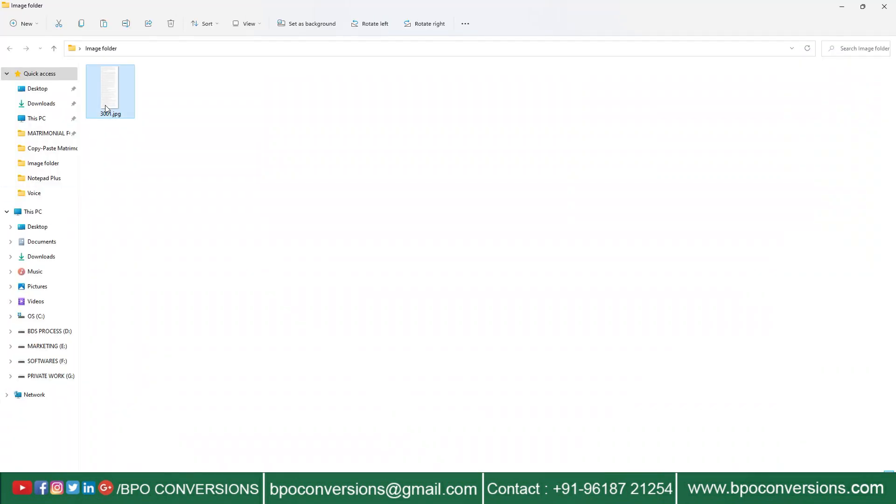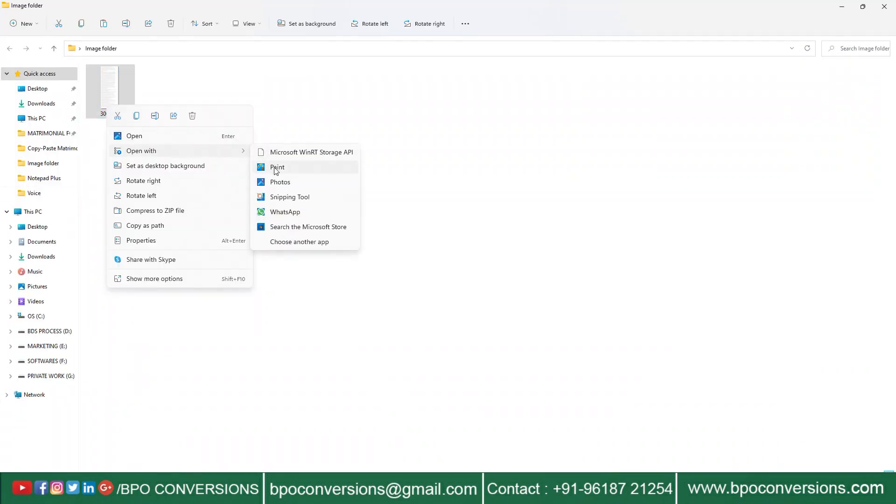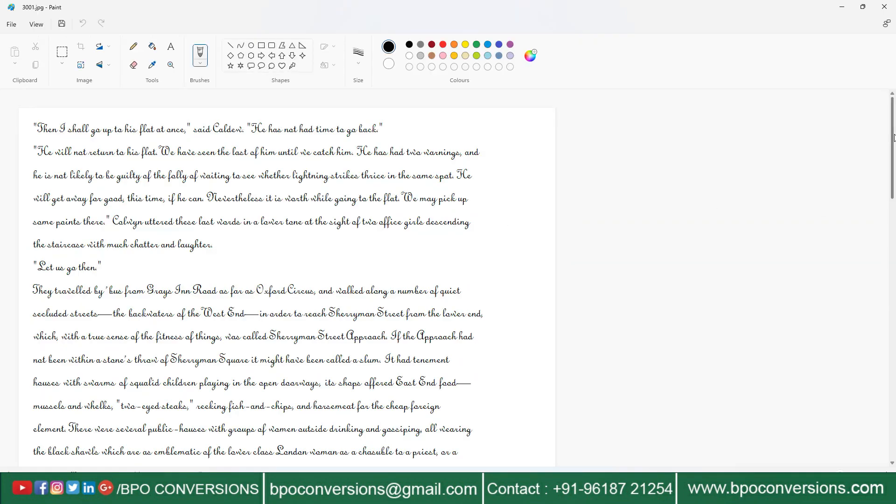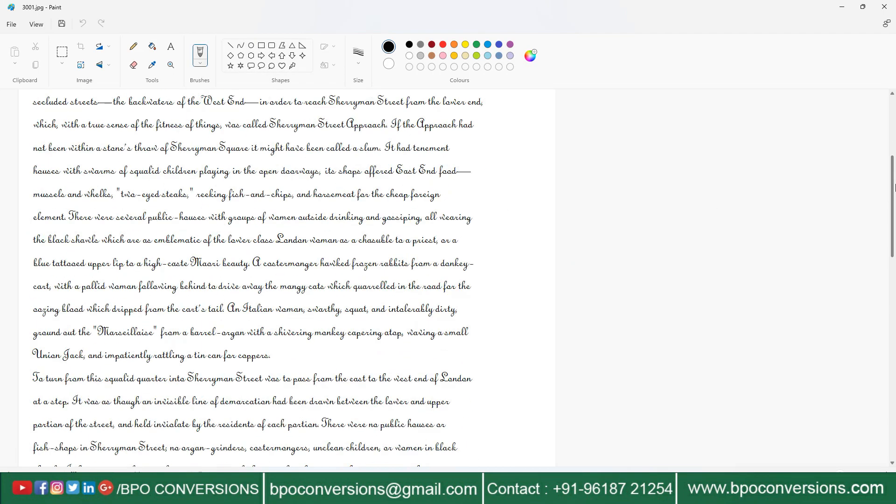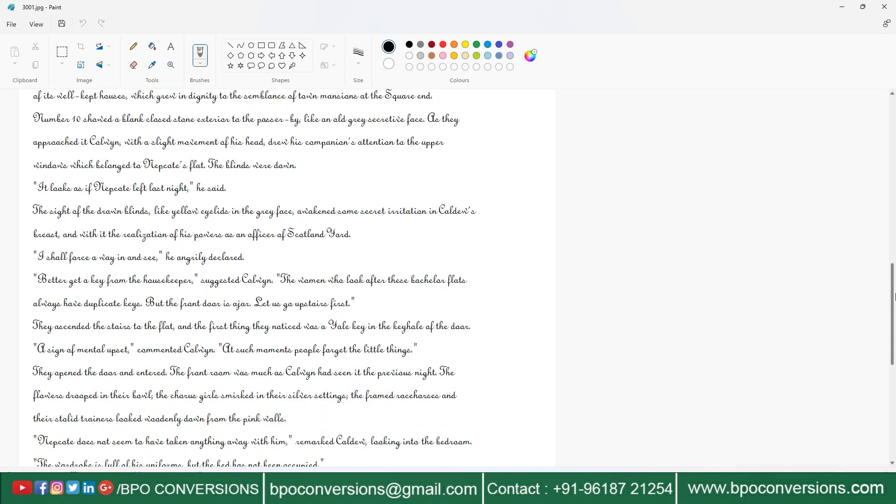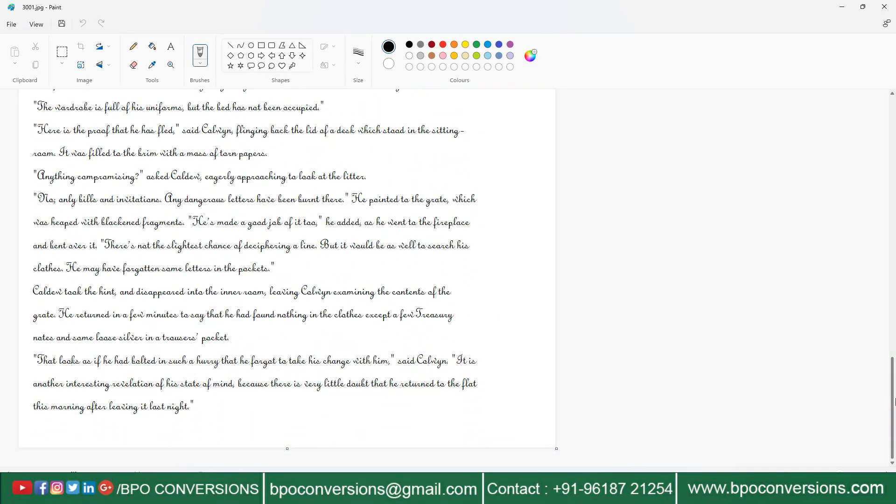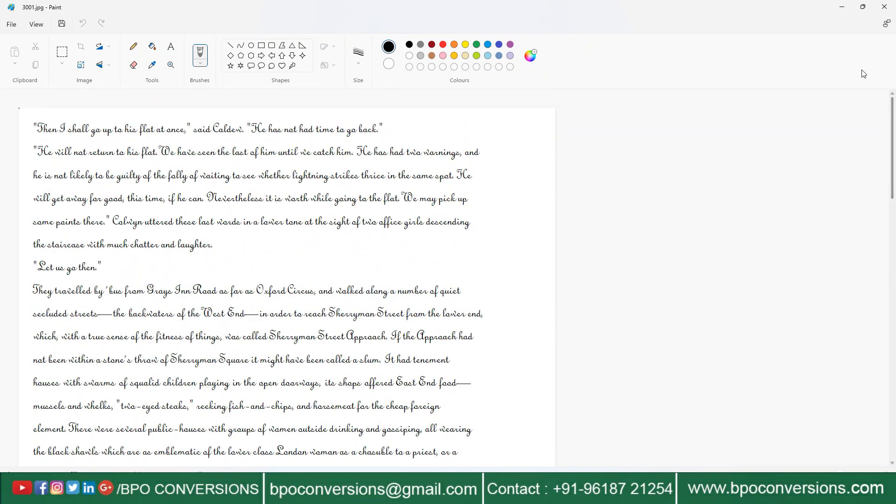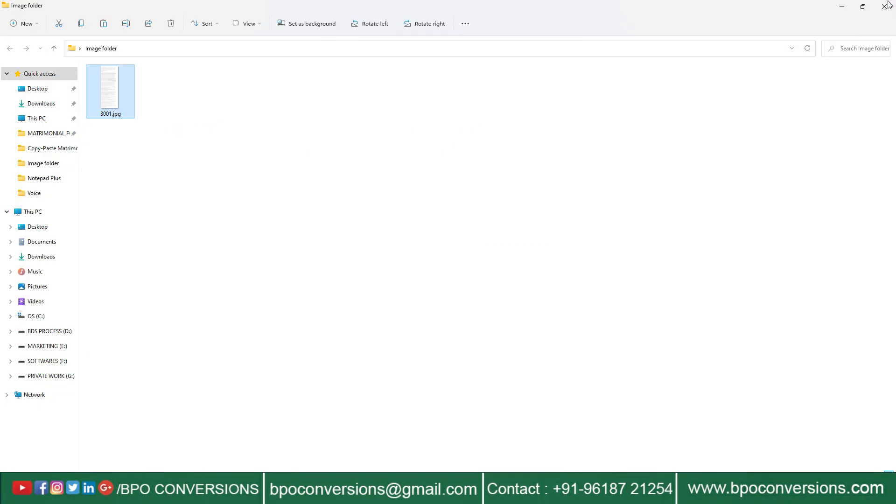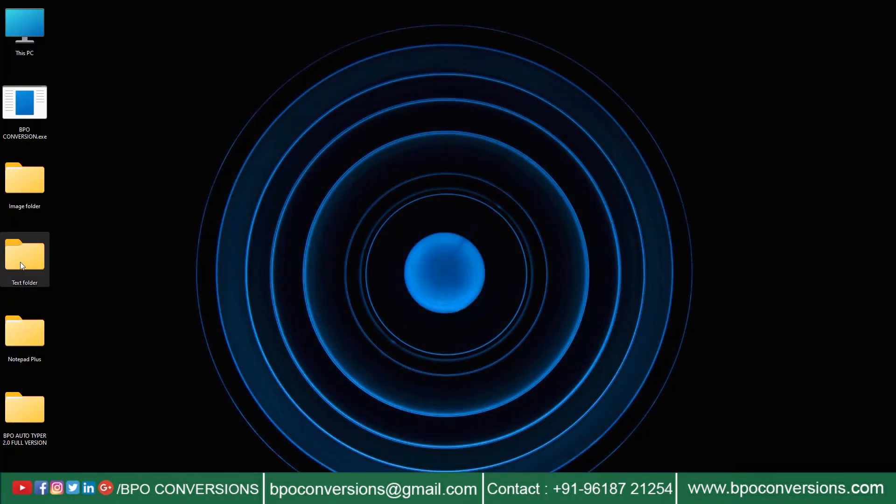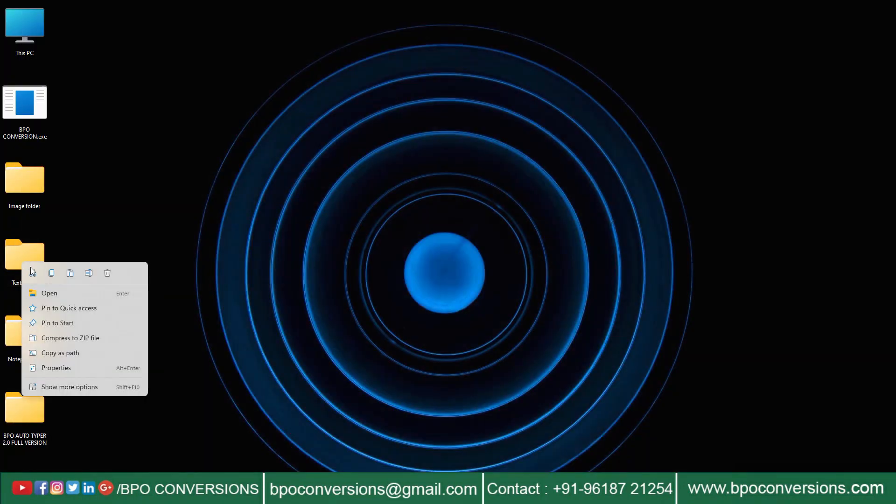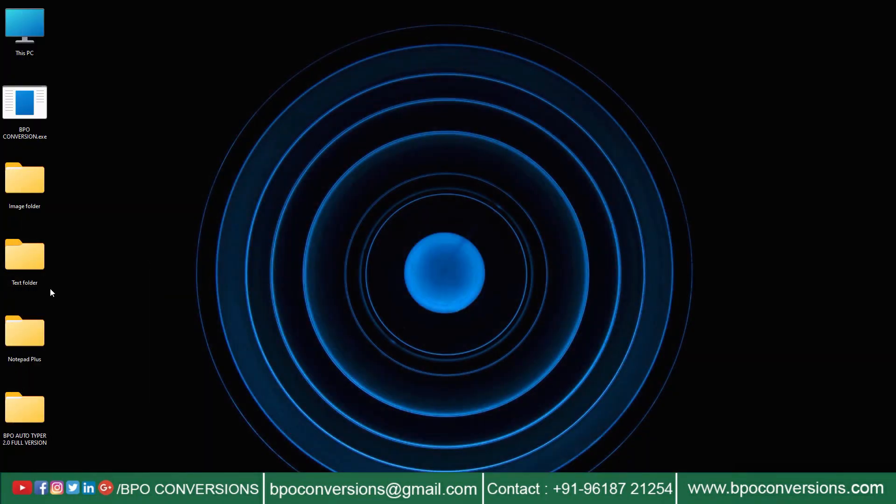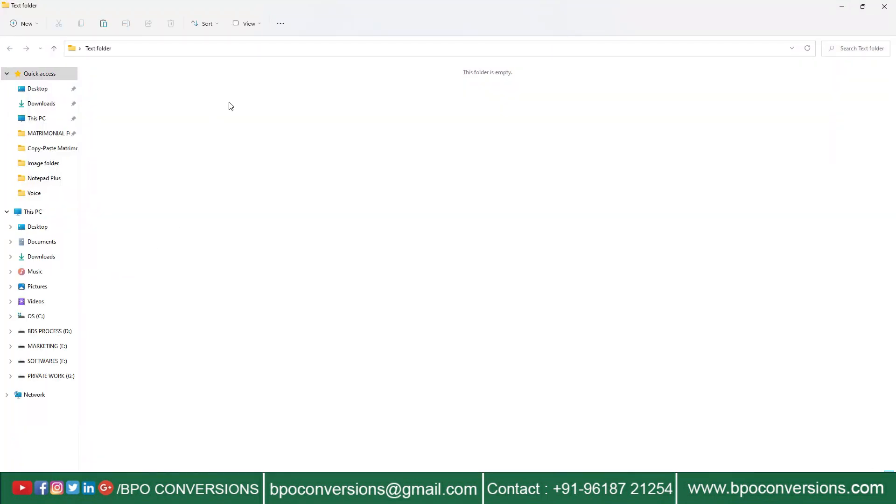First of all, this is the image file given by the company. Take a look at the image. This empty text folder will save the converted text file in it.